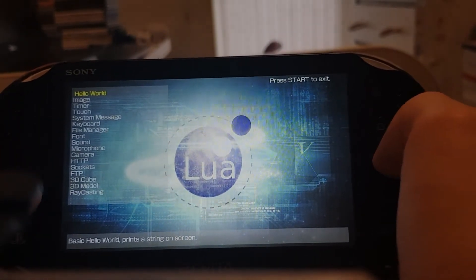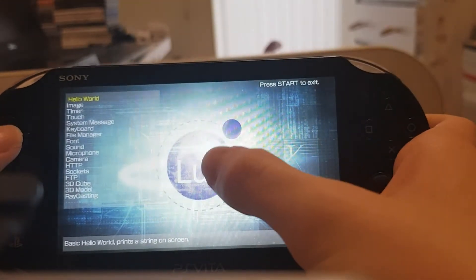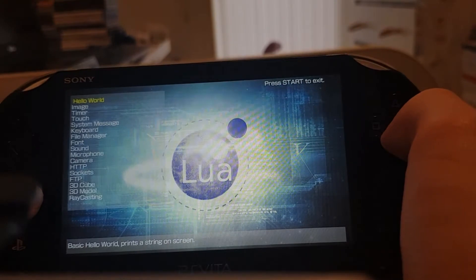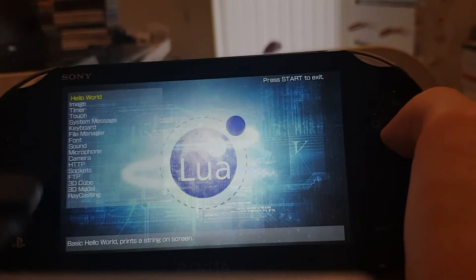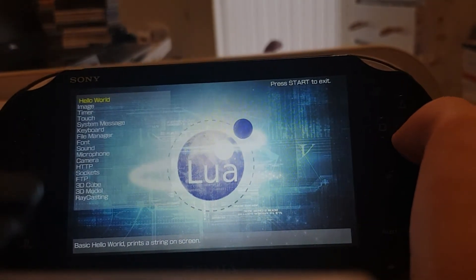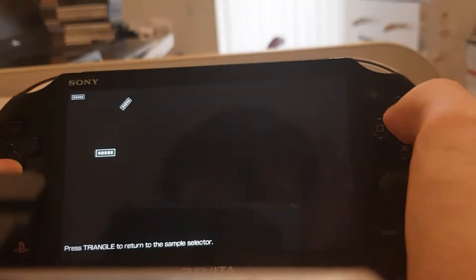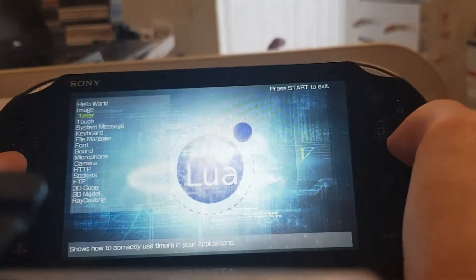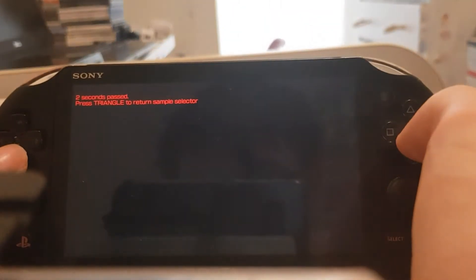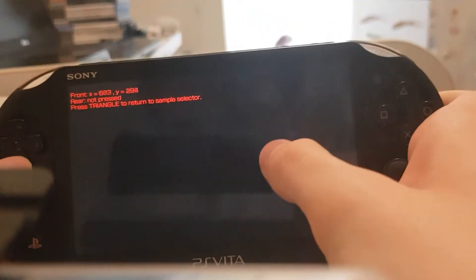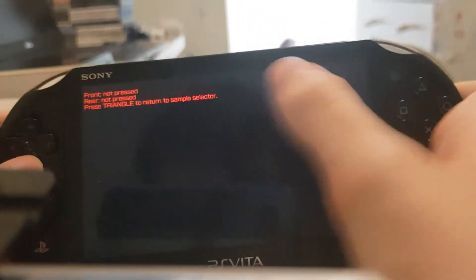I'm not sure if you can add your own LUA scripts — you probably might be able to, but I'm not going to try it here. Like here's Hello World, just Hello World. Got an image, a timer — pretty basic stuff. Got touch, press the touch screen, rear touch pad, and auto focus.